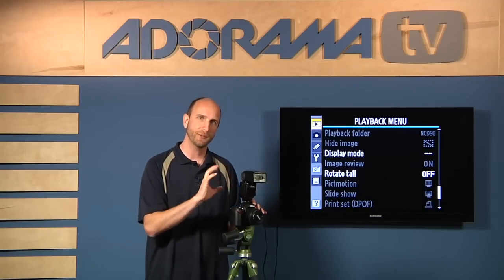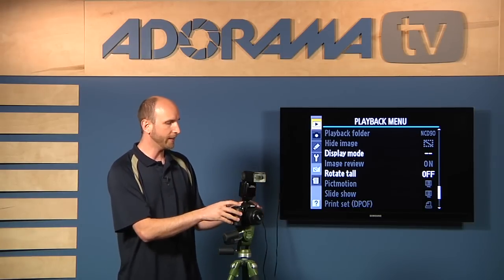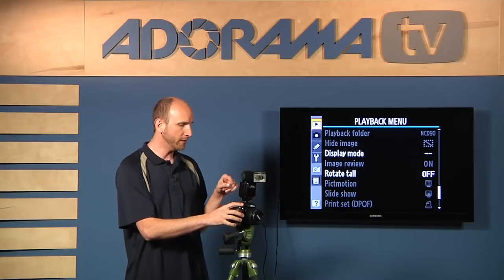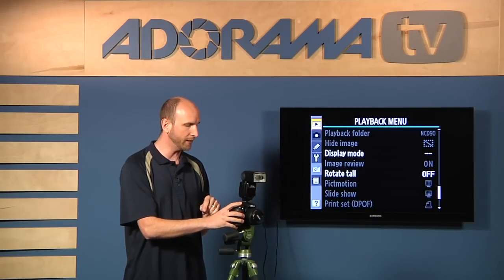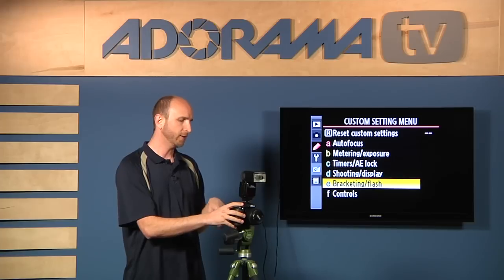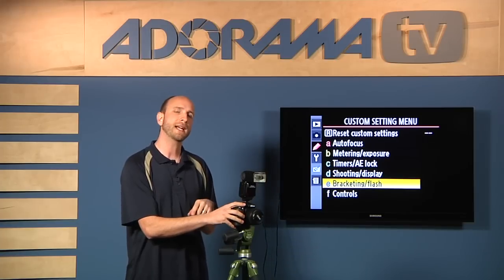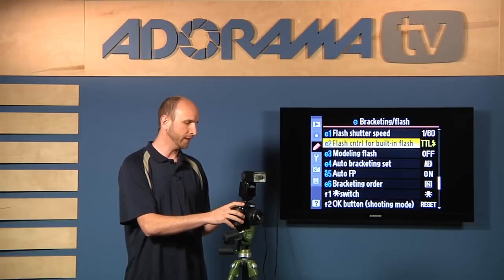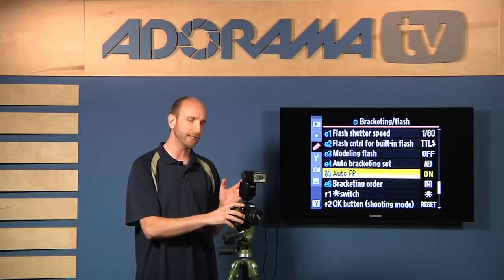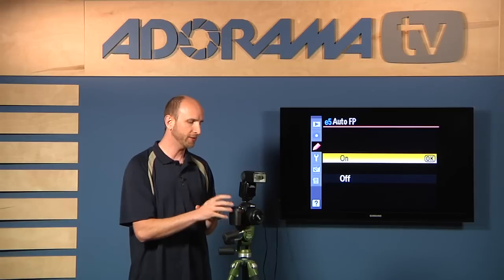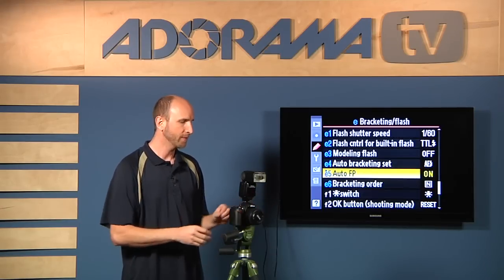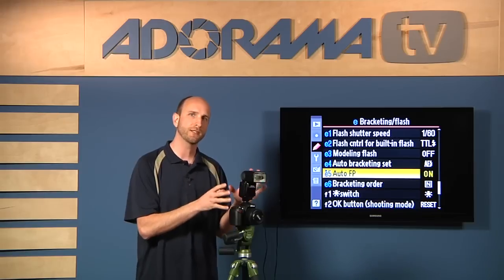On a Canon and other brands you set a lot of those from the flash itself, not the camera, so it's a little bit opposite. To turn on FP sync on the Nikon, go into your menu settings, go down to the pencil, and then go down to where it says bracketing and flash. Find the custom function that says auto FP and make sure that's turned on. Once you have that turned on, everything is good to go.